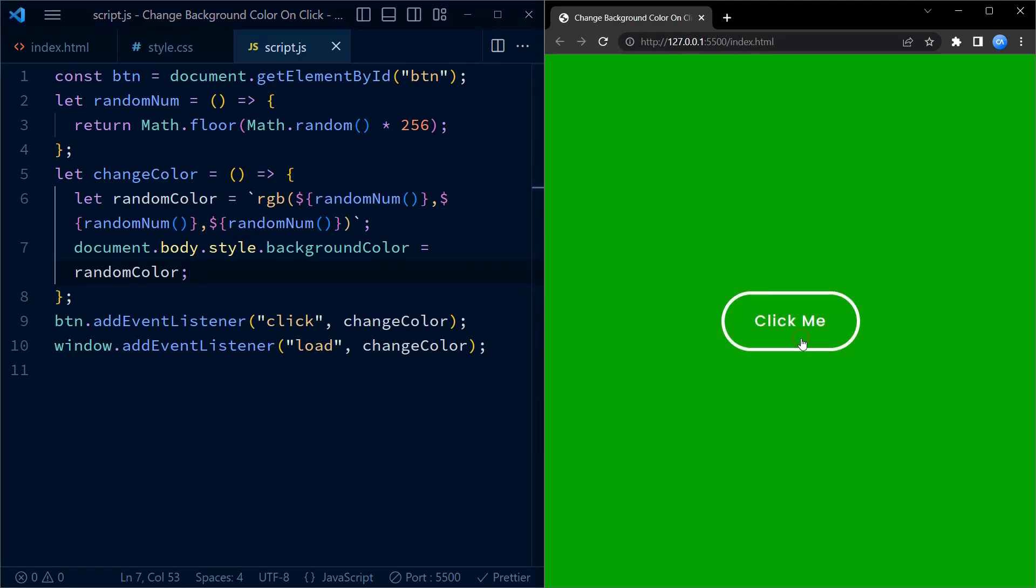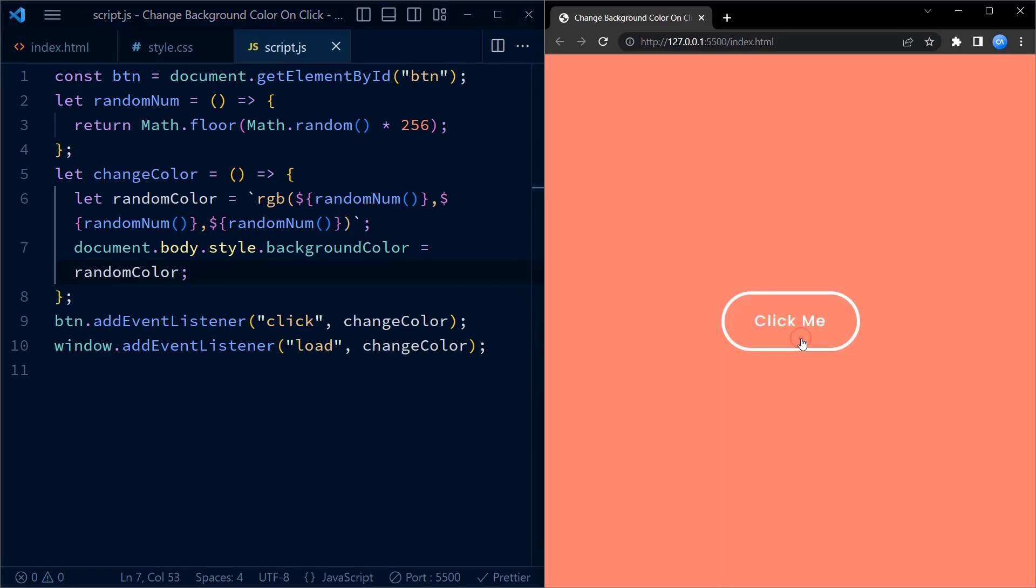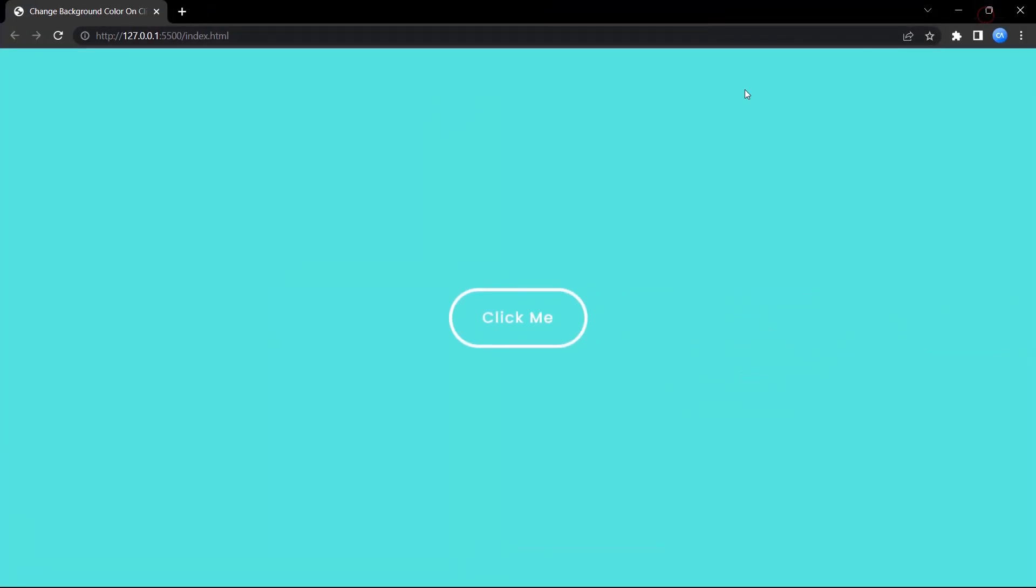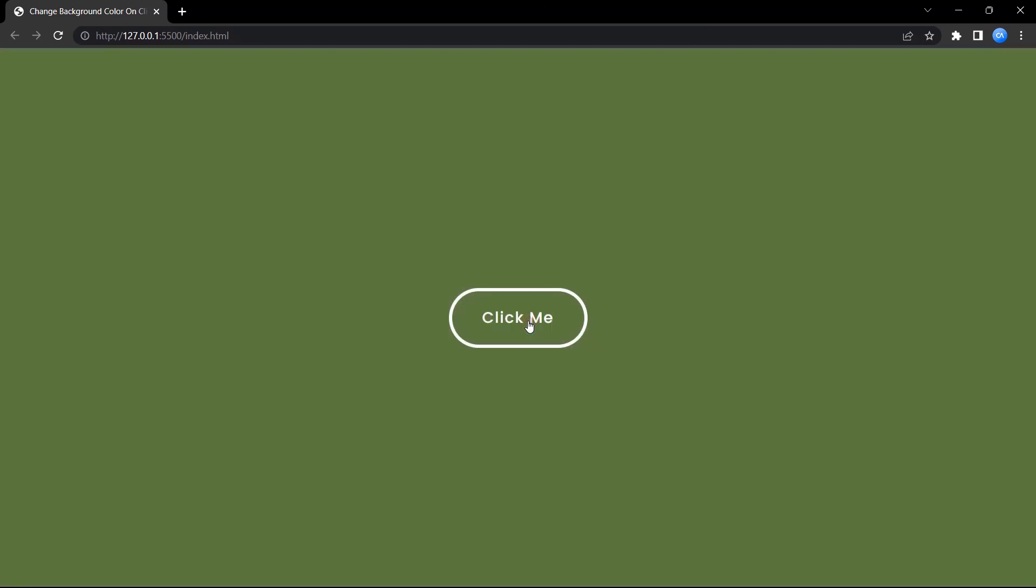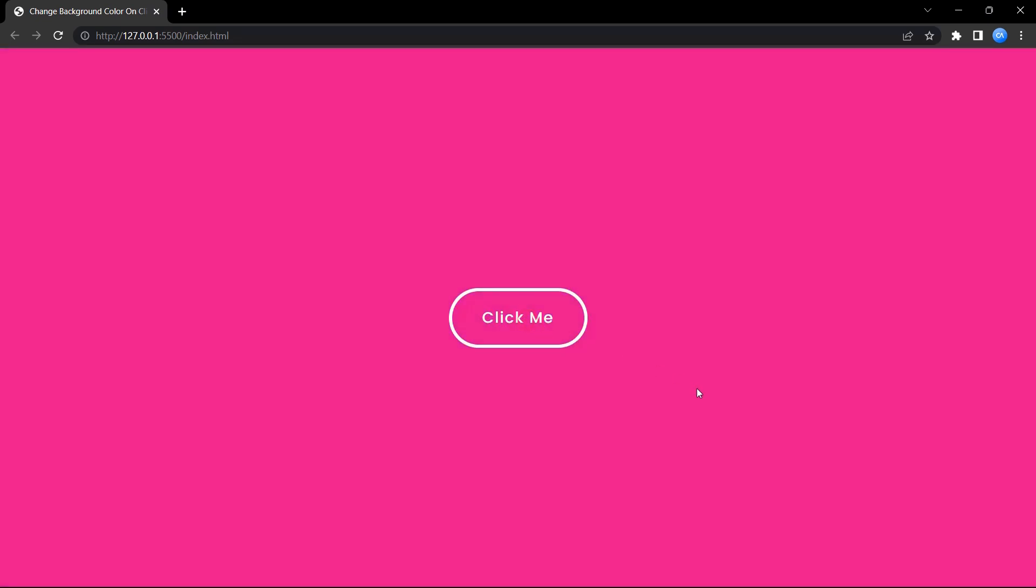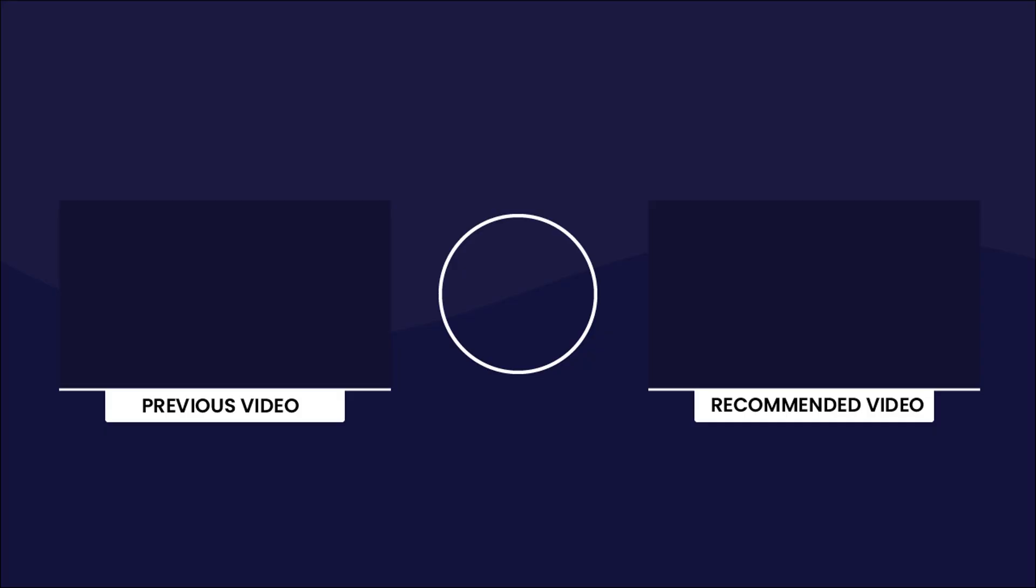Now you can try clicking on the click me button to change the background color and it works perfectly. Let's try clicking on it for a few more times. And that's it for today's tutorial. We have successfully created a background color changer button. If you have any queries, suggestions or feedback, comment them below. Happy coding.